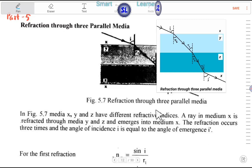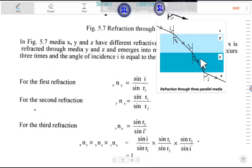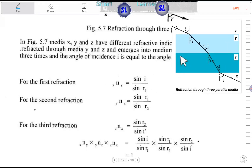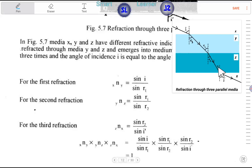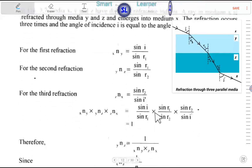Reflection occurs three times — refraction three times. The angle of incidence I is equal to the angle of emergence. For the second refraction: n_y × sin(r) = n_z × sin(r'). For the third refraction, the angle of incidence and angle of reflection — side r — the equation relates the refractive indices across media.